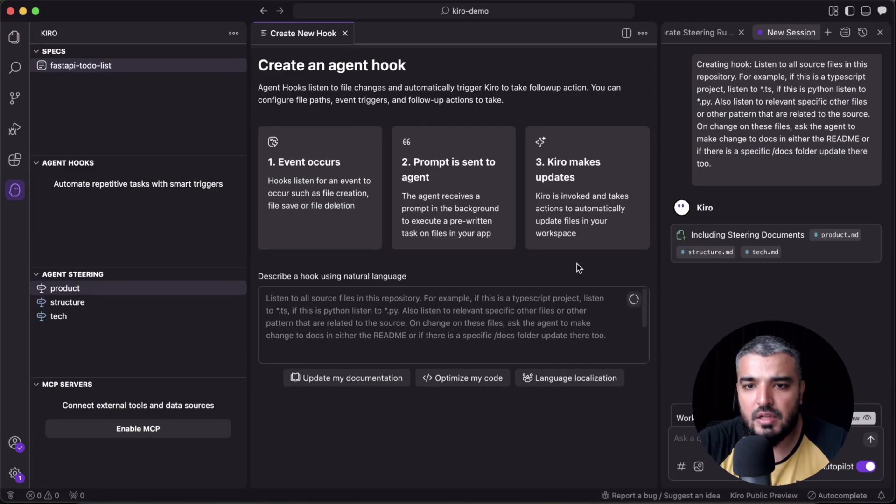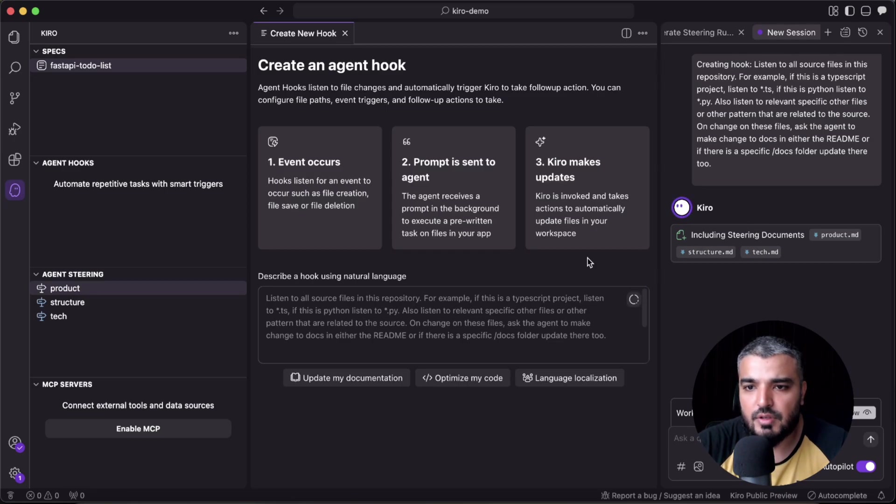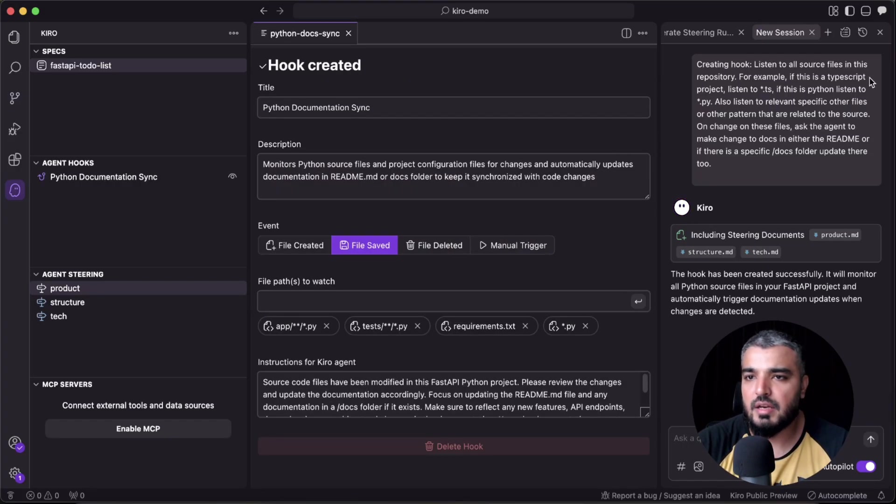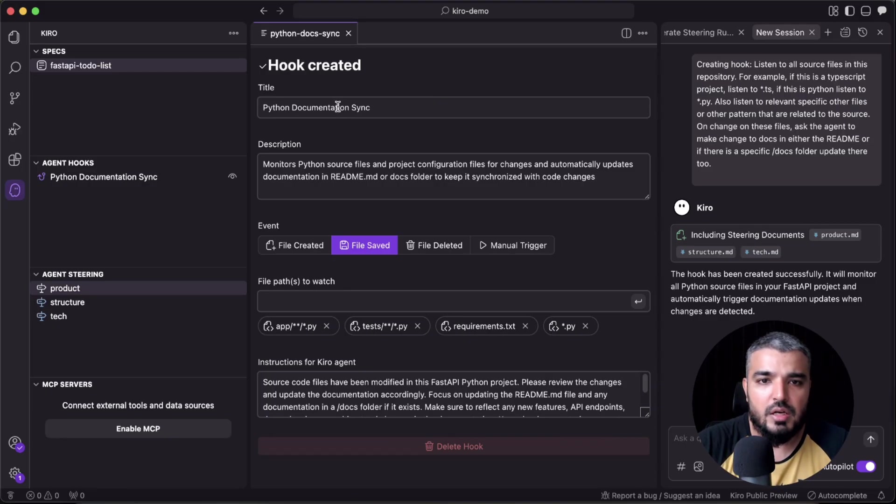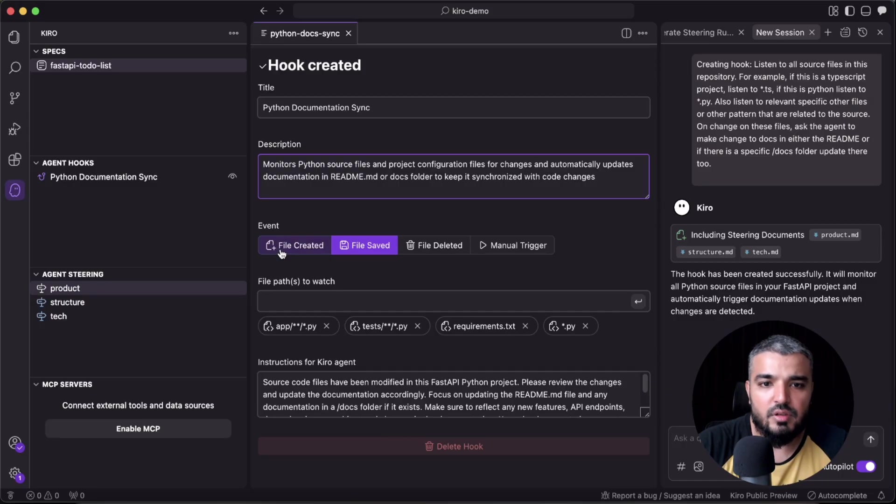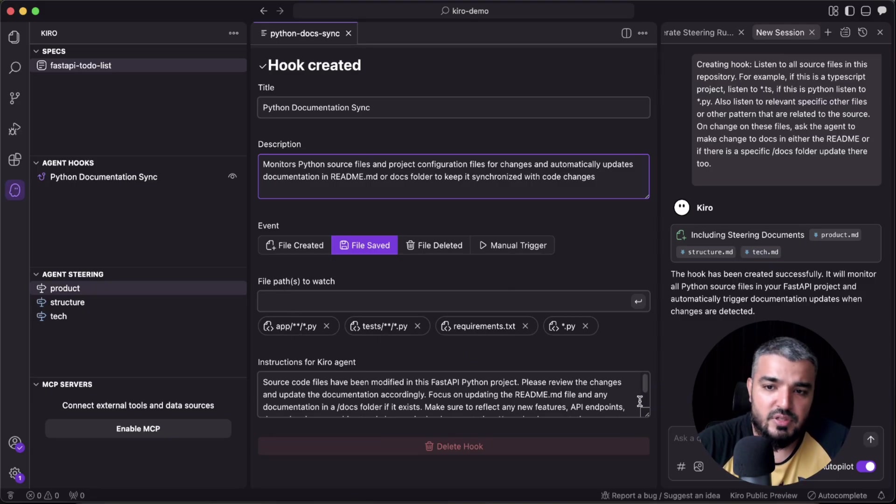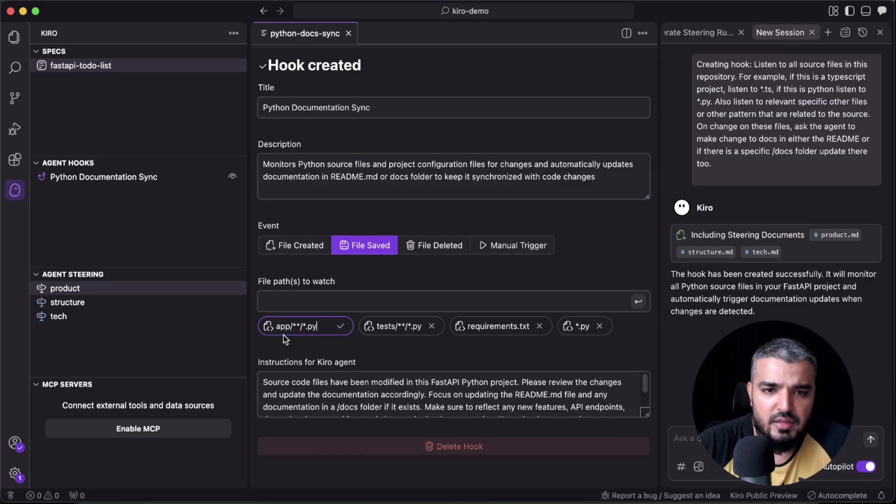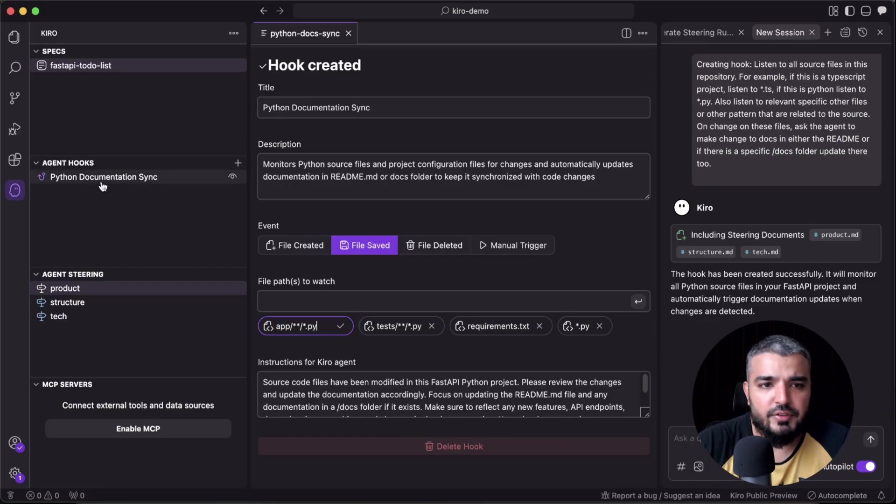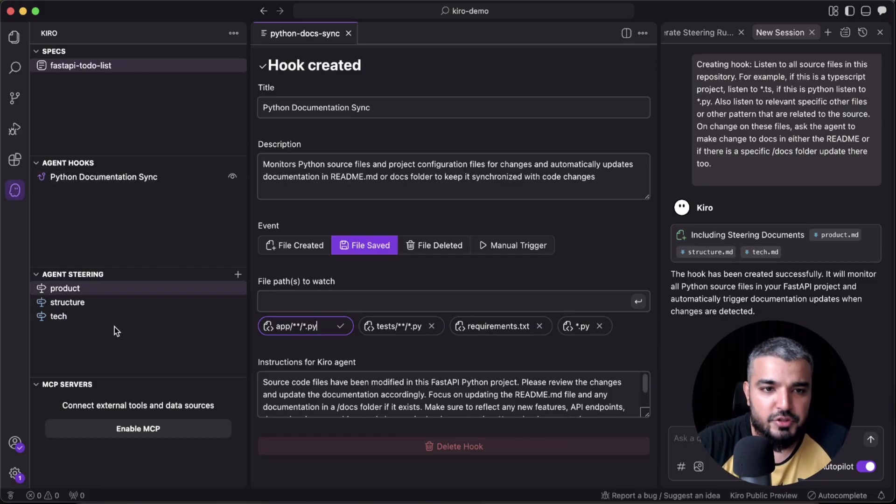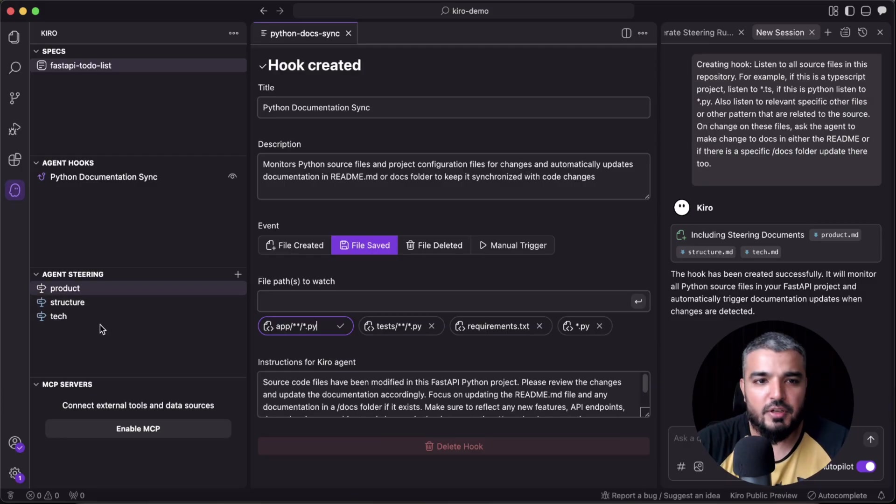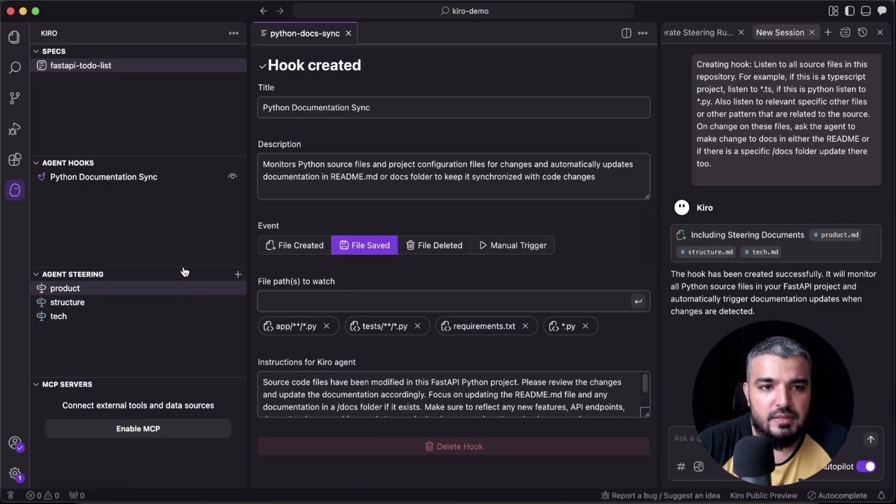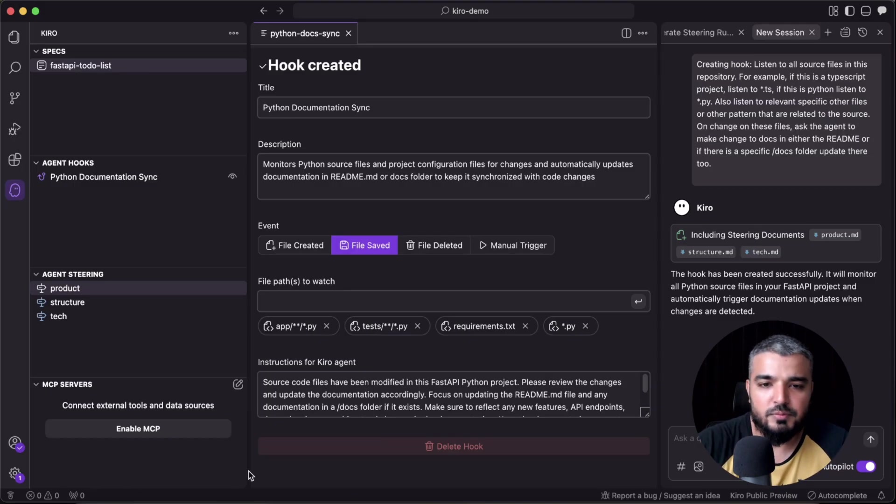And it's including all these details within the steering documents, and then it will be creating a hook for us. And here we go—we have 'Python documentation sync.' This is our prompt, and we can select either on file created, file saved is probably the one that we need. And we can also filter or select the file paths, which is kind of awesome. So currently I want it for all files, or maybe I can select all the files within my folder. We're good to go. So as you can see now, our whole experience on the left is shaping. We have agent steering documents, we have our very own on-file-save agent hook, and we have our spec files right here. So pretty cool.